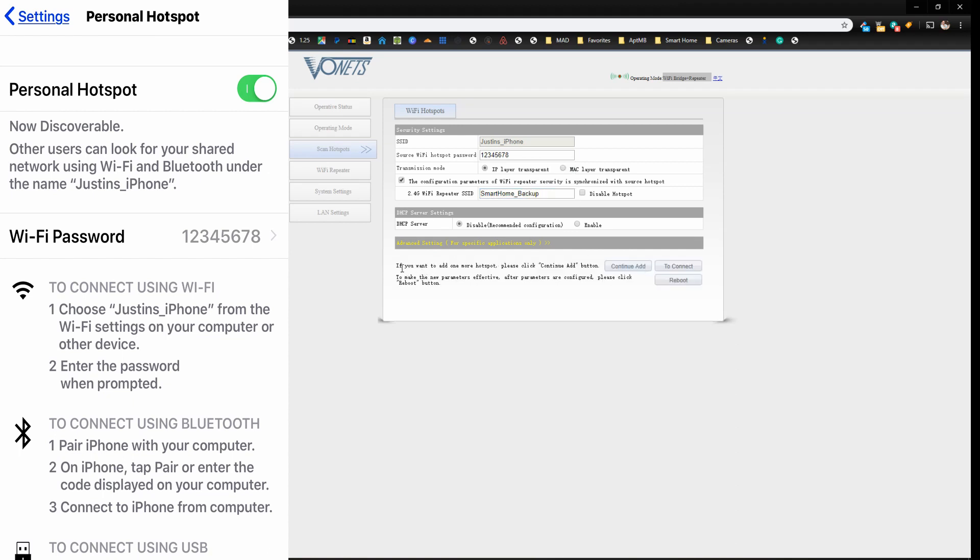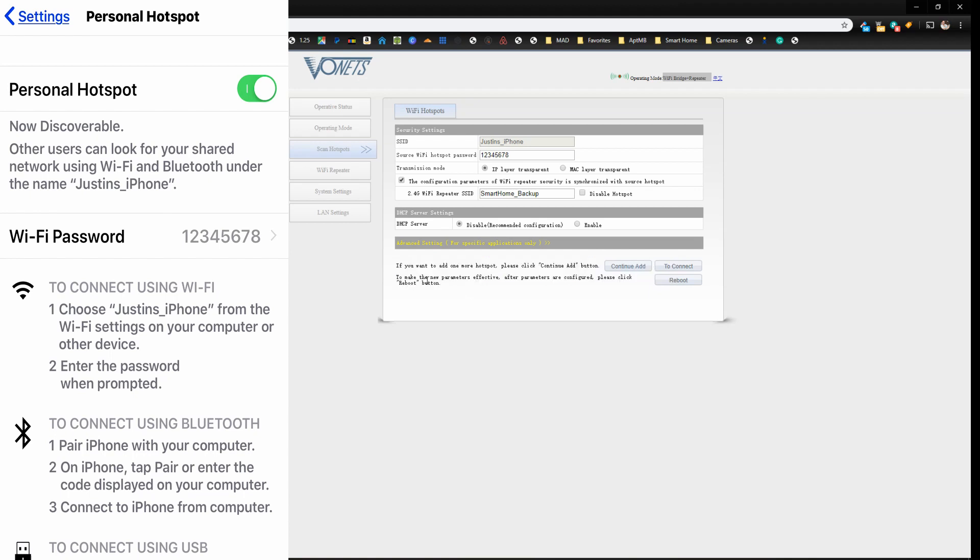And now you can add more than one hotspot if you wanted to as well. So say if you wanted to add everyone's phone in the entire house. So whoever is home could be using their phone to back up the smart home. Basically, to set these new parameters, we just need to reboot the device. So we're just going to click on reboot.